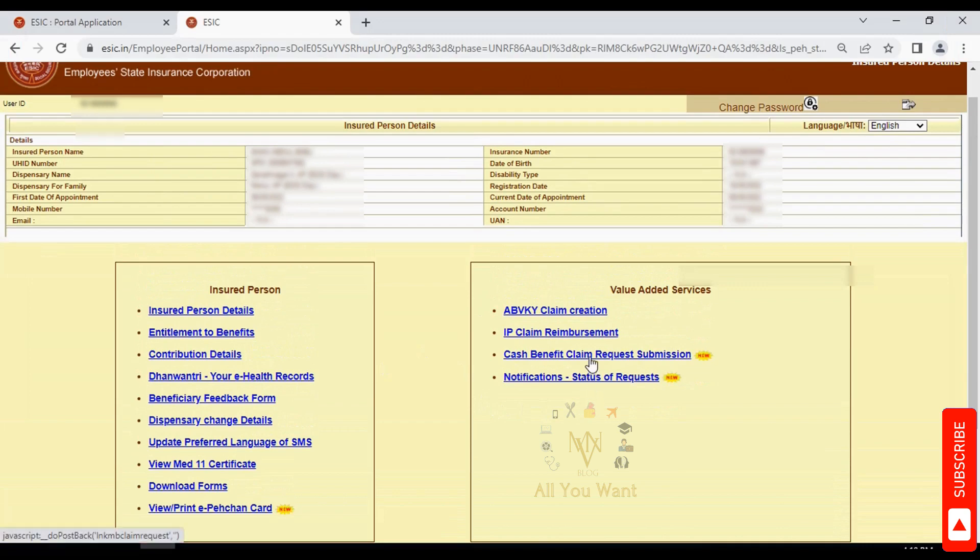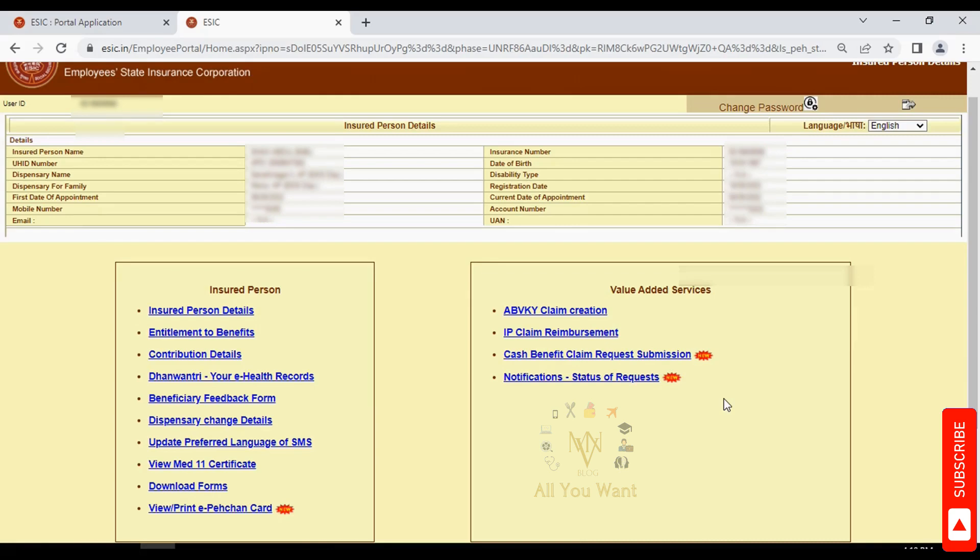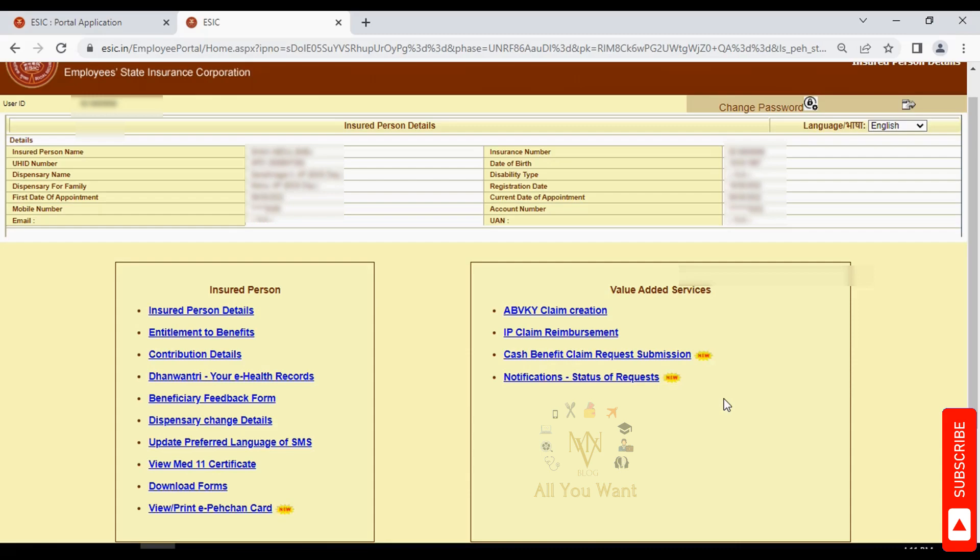There are also value-added services like cash benefit reimbursement, status checking, and notifications. That's all about the ESI portal. Thank you, take care, Jai Hind.